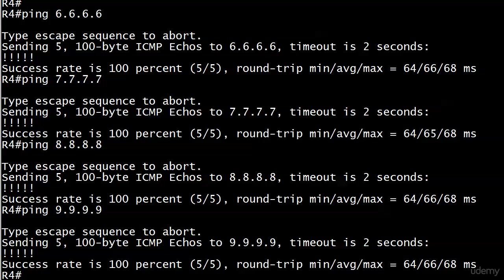And in this case, it was the routes to 6, 7, 8, 9, those loopbacks up on router 1, that we took out of the routing table because they were external routes, and a stub area will take those out, replace them with a default route.